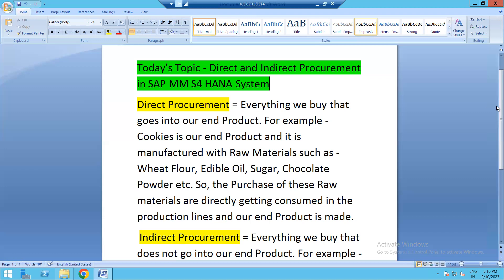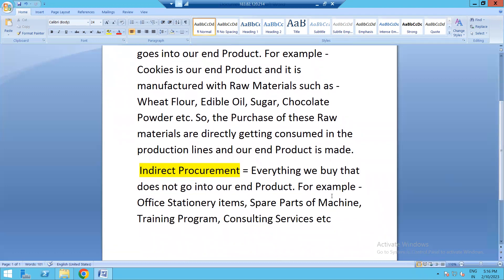Now coming to indirect procurement — whatever we purchase that doesn't go into our end product. This indirect purchase has nothing to do with our end product, whether it is Amul cheese or Parleji biscuit. But it definitely contributes to the day-to-day business running in our organization. It could be office stationery items such as Xerox papers, staplers, pens and pencils, highlighters, markers, punching machines — anything which helps our purchasing officers, managers, team members, and executives to work smoothly and perform their duties well in the office. But these indirect materials have no connection, no link with the end product being manufactured in the plant.